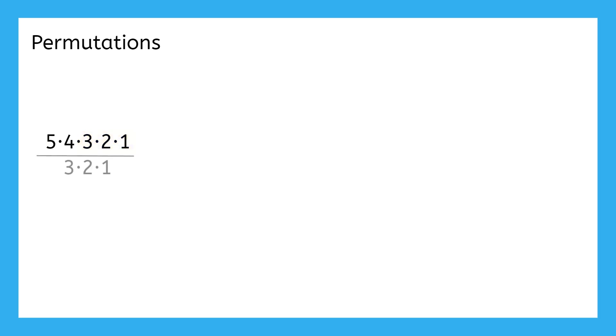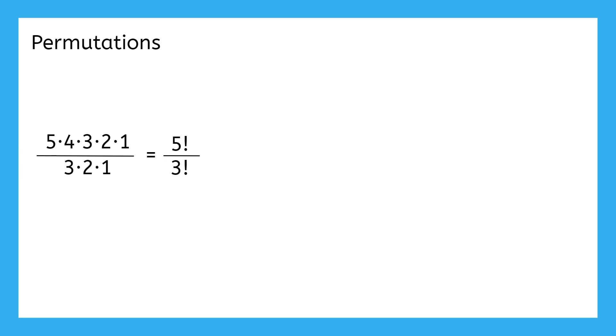We can divide by it. Then, the only factors that are left are the 5 and the 4. Now, how can we shorten this in a way that's easier to type into a calculator? Since we're multiplying a whole number times each whole number smaller than it, we can write this as 5 factorial over 3 factorial.